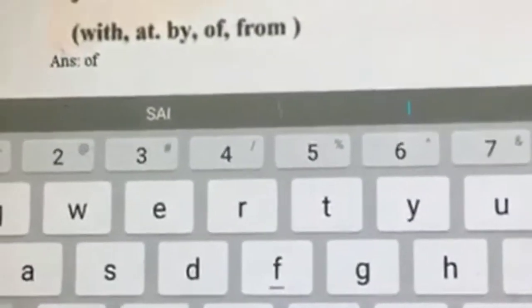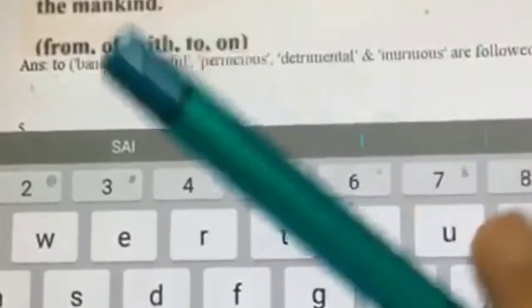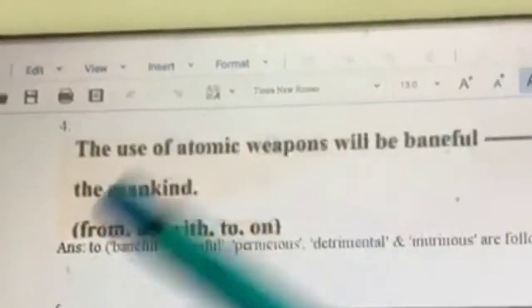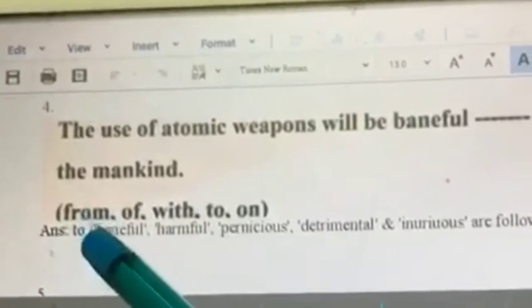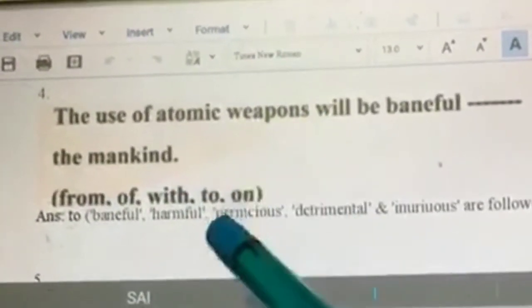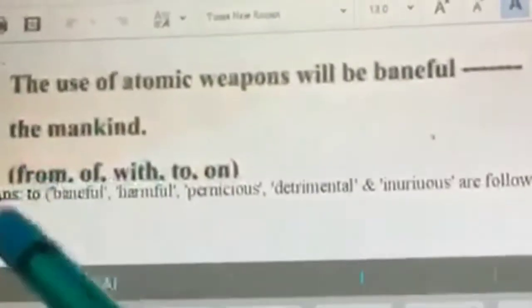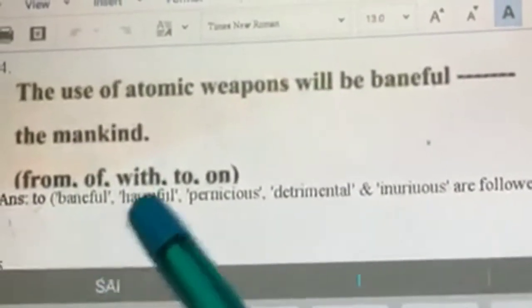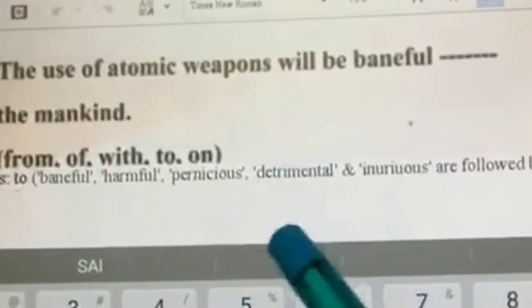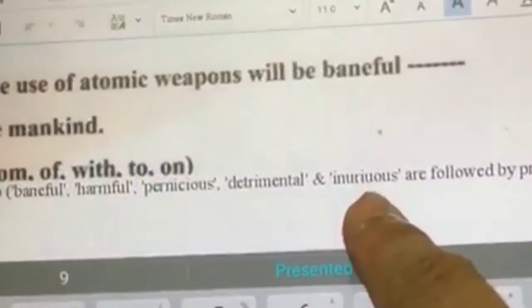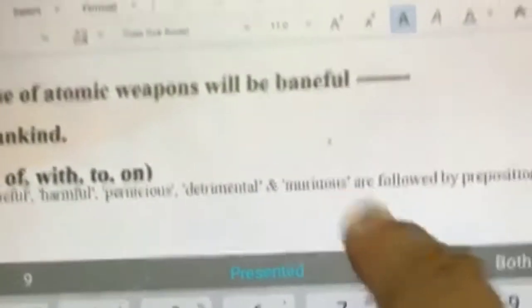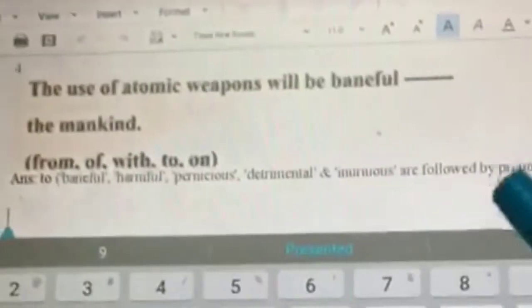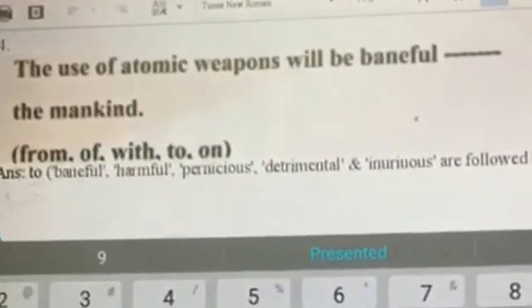Next: the use of atomic weapons will be baneful dash mankind. 'Baneful' means harmful. The adjectives baneful, harmful, pernicious, detrimental, and injurious are always followed by the preposition 'to.' So the answer is 'to.' This is something you have to memorize — there is no other way about it.